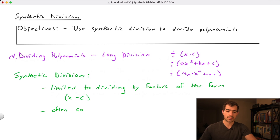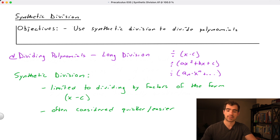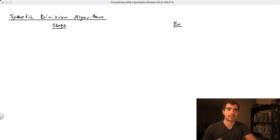You might ask: if synthetic division is more limited, why favor it over long division? The reason is that long division can get somewhat tedious. Synthetic division is generally quicker and easier. So as long as our problem satisfies its limitations, we can decide which method is most appropriate or which we're personally more comfortable with.